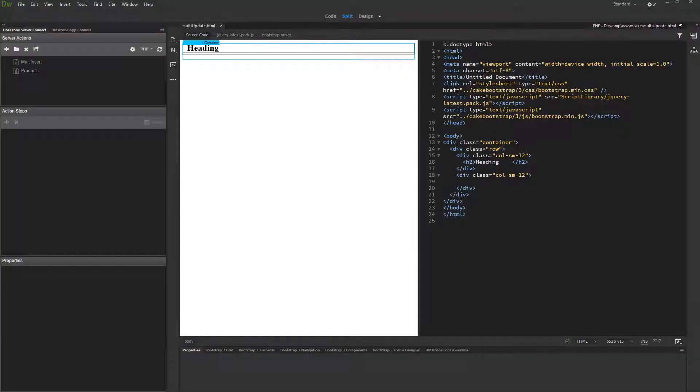In this tutorial you will learn how to update multiple database records at once using DMX Zone App Connect.